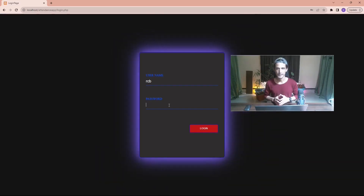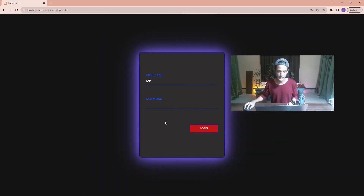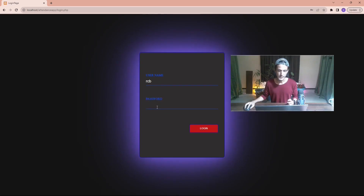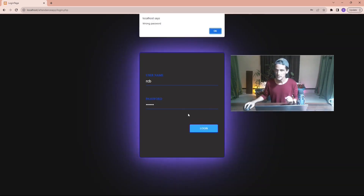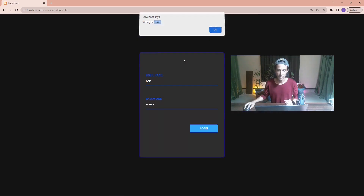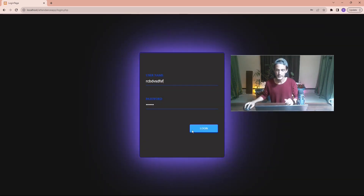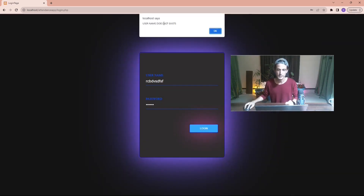Hello viewers, hope all of you are doing great. Up to this point we have completed this login page and also connected it with the server side. Right now if I type a username and any password and click on login, you can see it is showing a wrong password message because I typed the password wrong. Or if I give an invalid username and click on this login button, a prompt comes saying that the username doesn't exist.